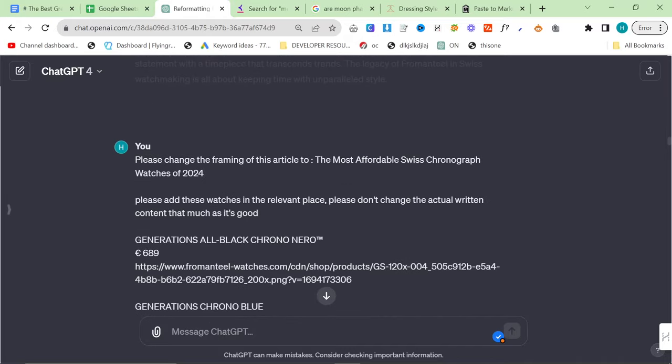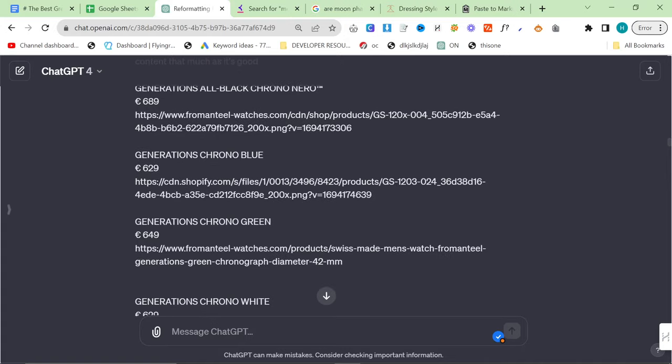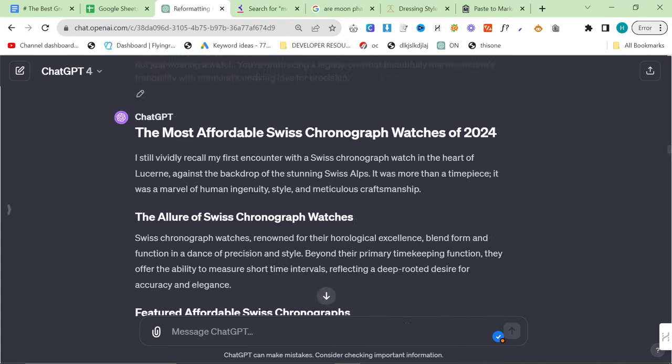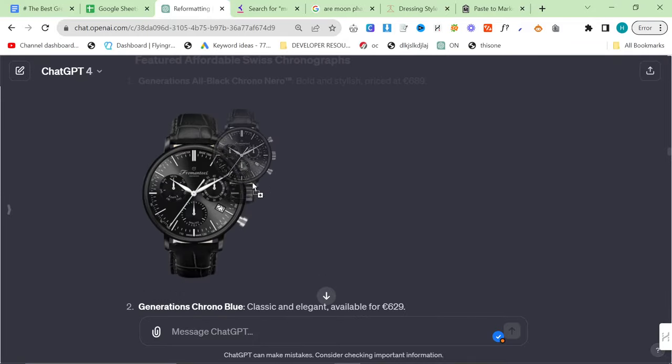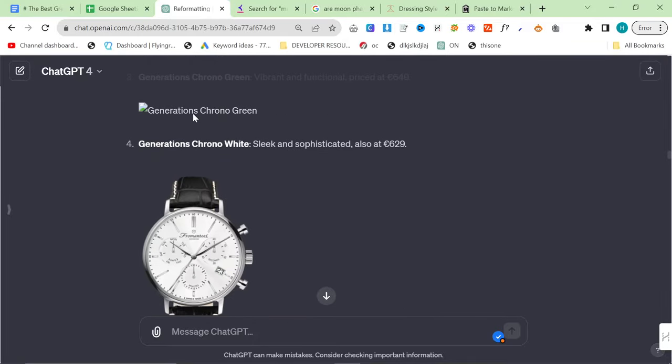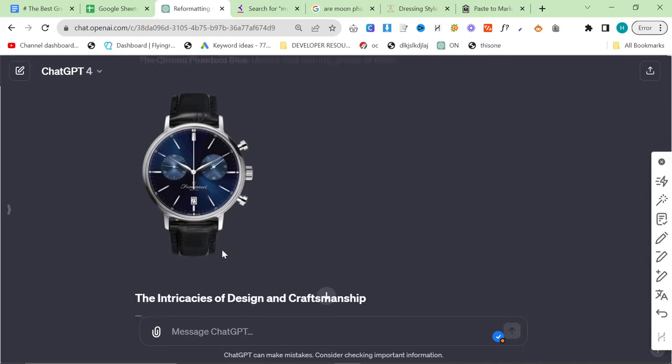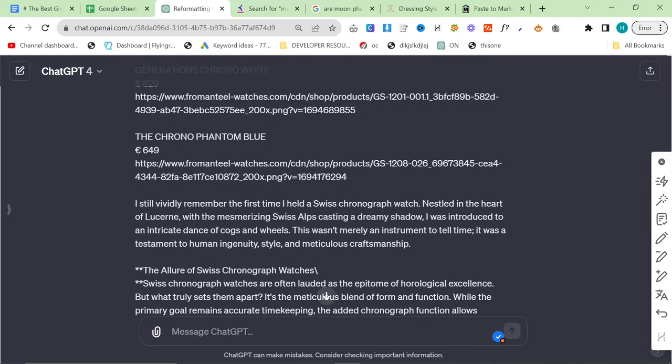Reframe the article. This before was another one of those wishy-washy Swiss chronograph articles without any real framing. What did I do? The most affordable Swiss chronograph watches of 2024. Exactly the same concept. I added the photos. One, two. This one didn't work. Three, four. Beautiful.